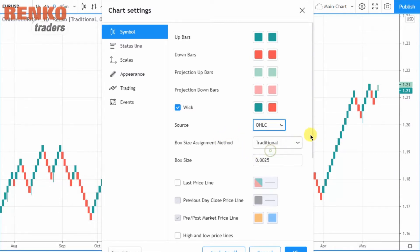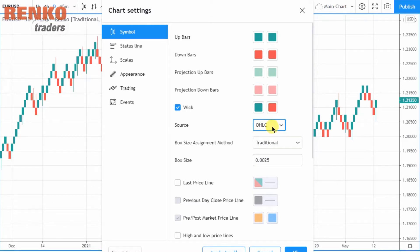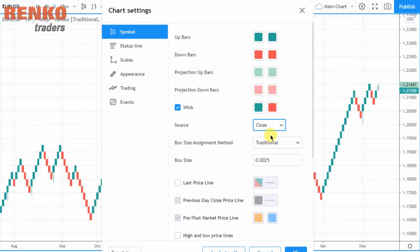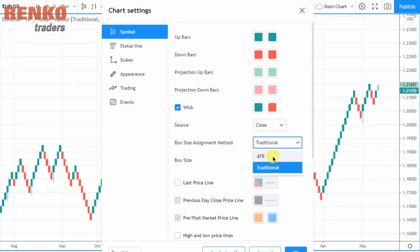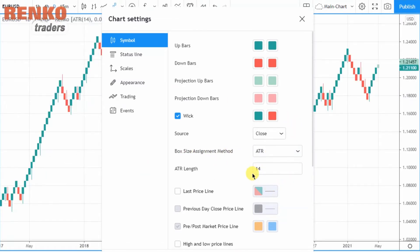The next option is the source, where you can choose between the median or average price of OHLC, or simply select the closing price. I would recommend that you keep the source set to close because this is the most standard way that we look at charts.